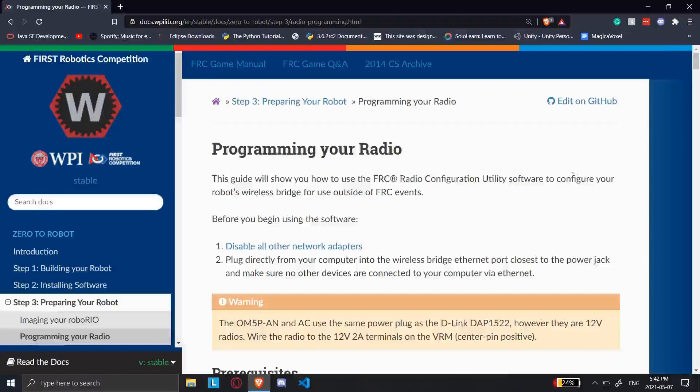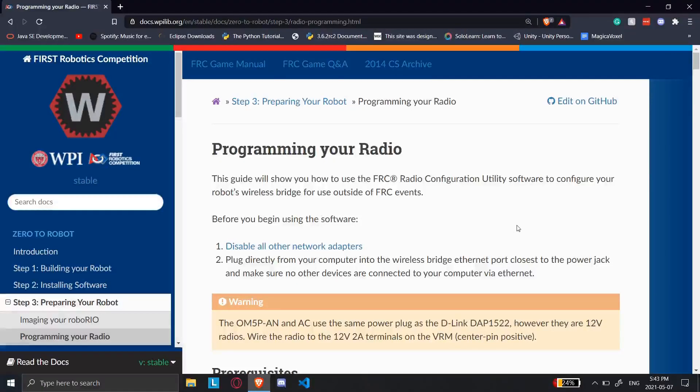This is David from Team 6141, and in this video I'm going to show you how to set up your radio. Whenever you go to a competition,